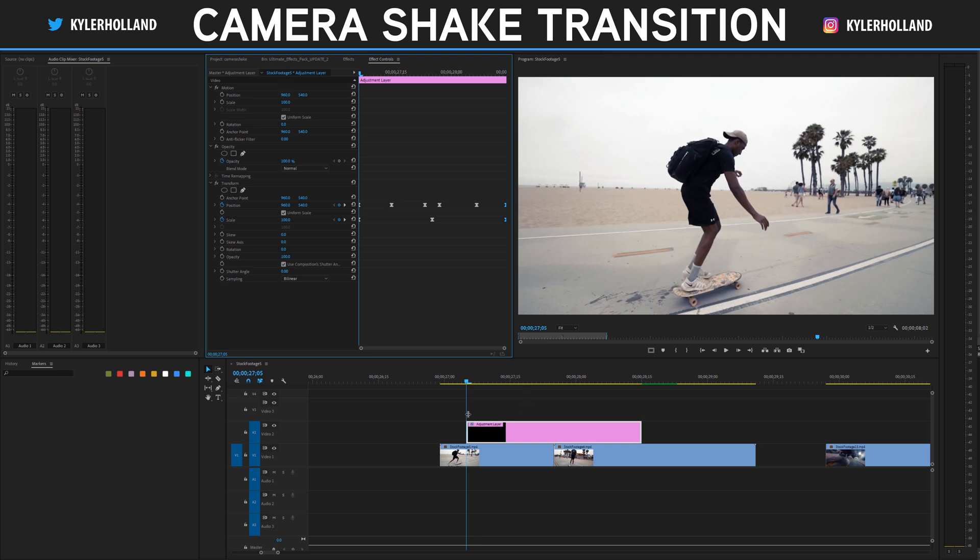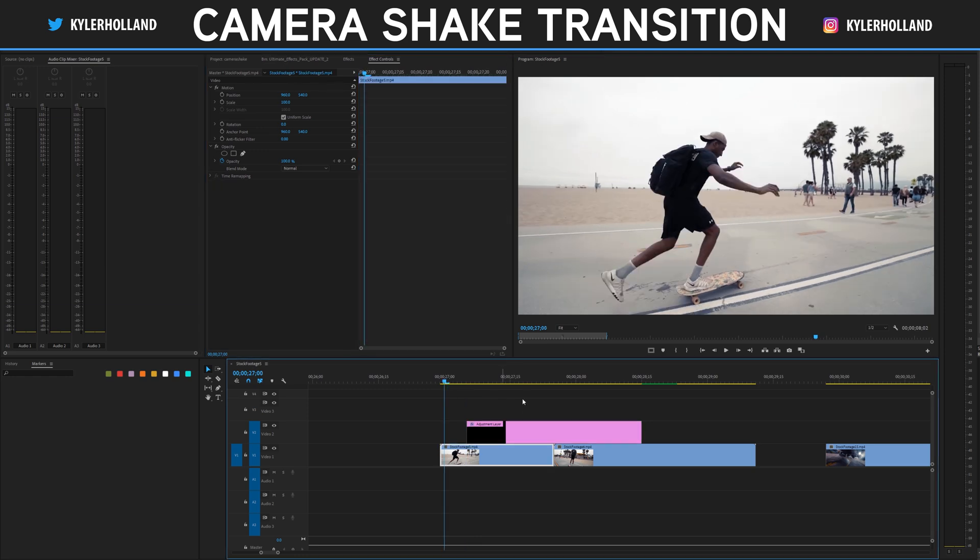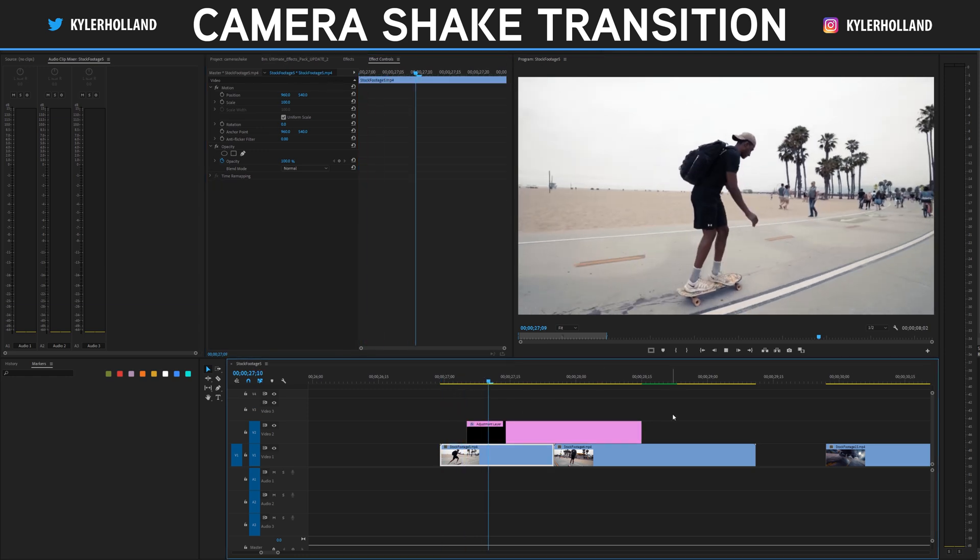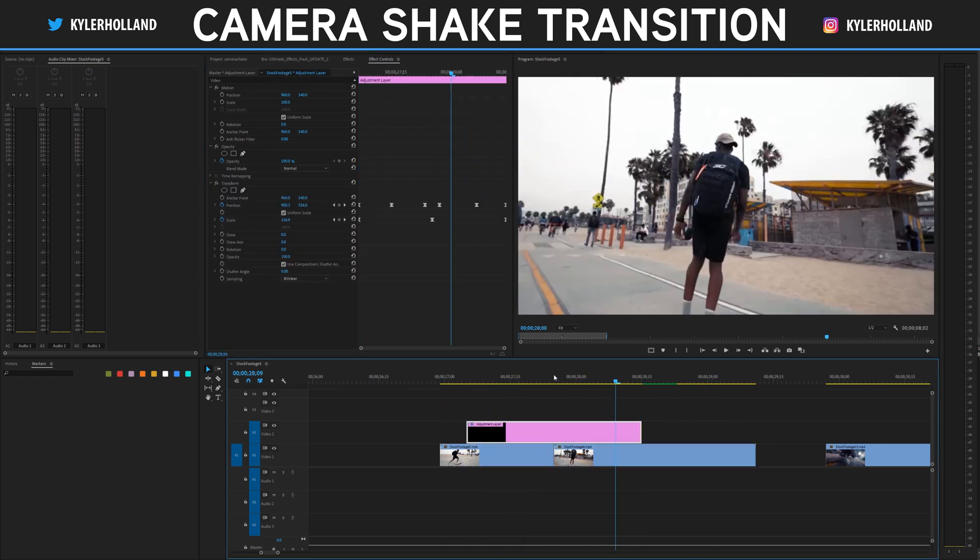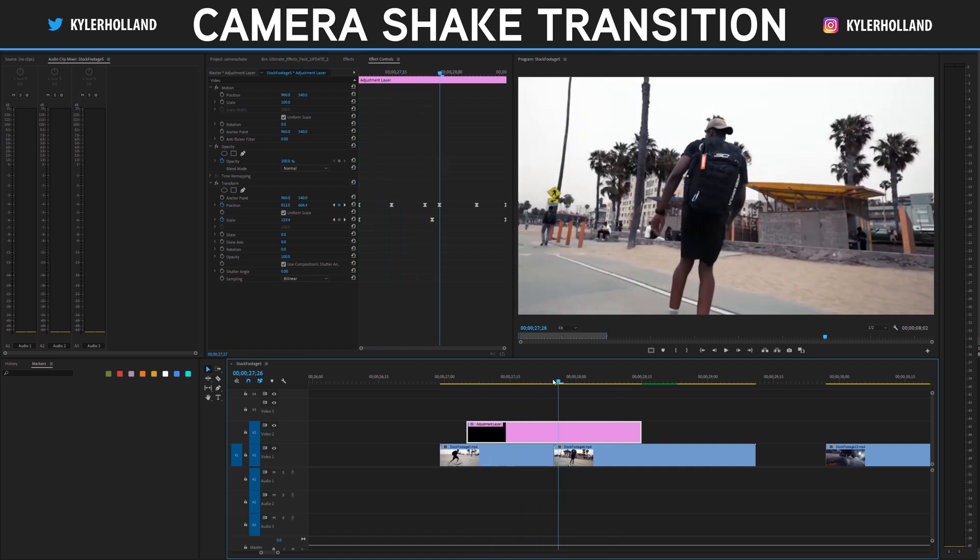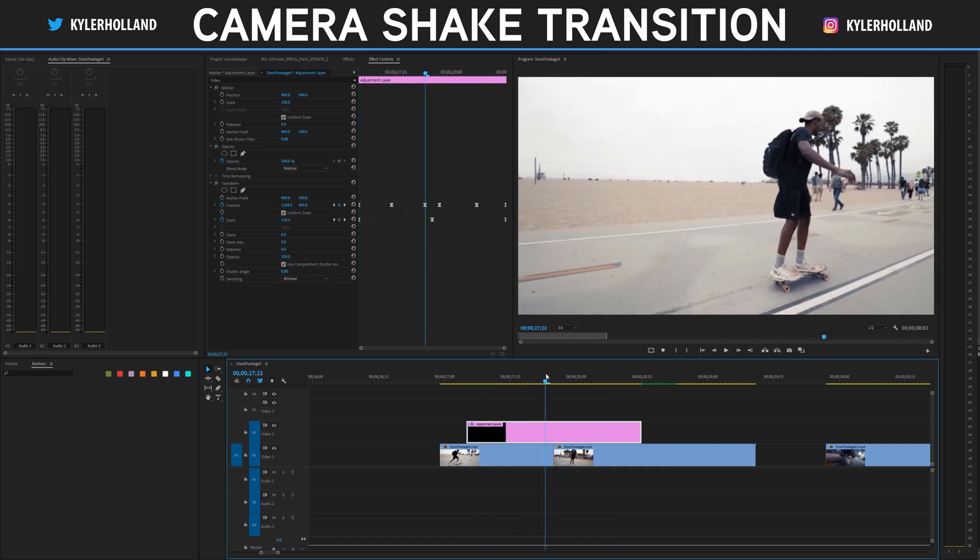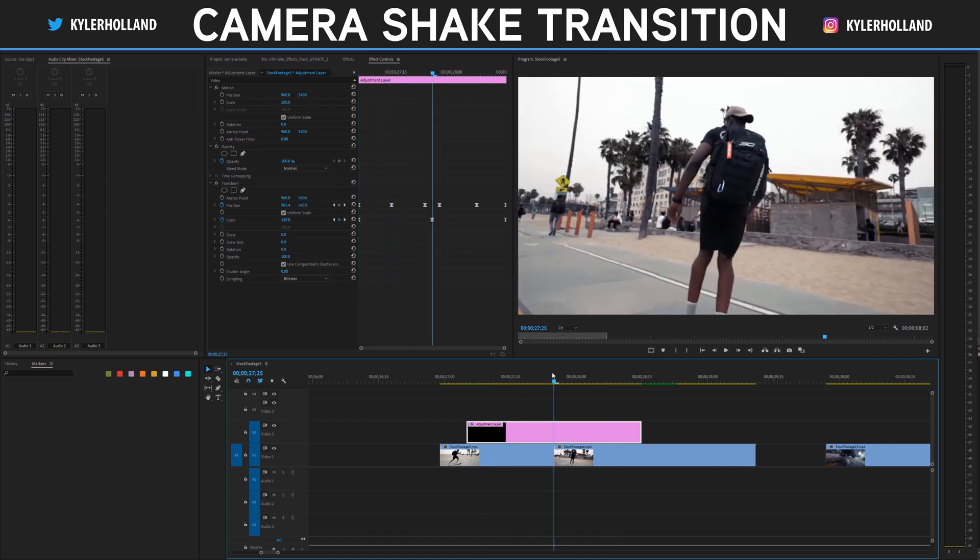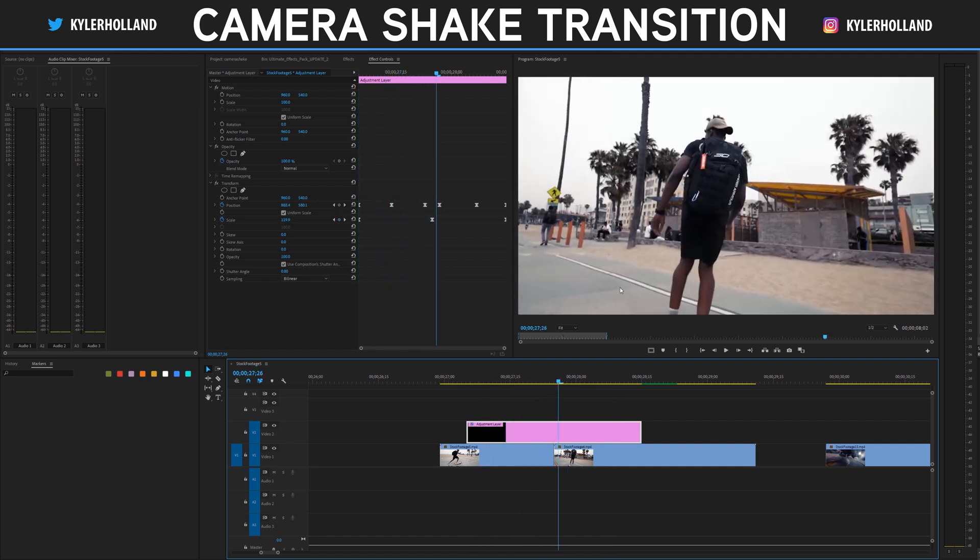So if we play this back from the beginning you'll see it looks like this. It doesn't look too bad but it doesn't look that good, and the reason being is because we have no actual blurring when it's moving.